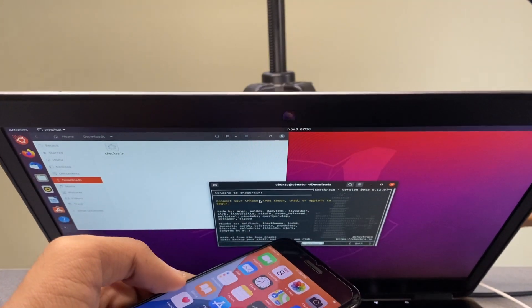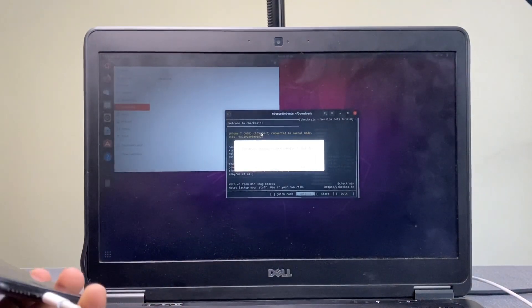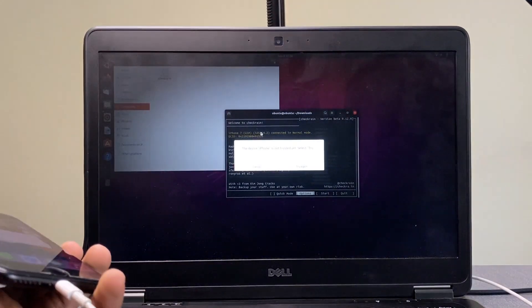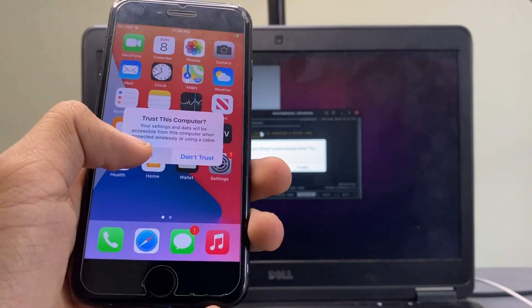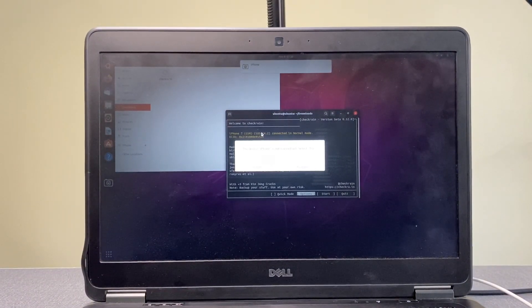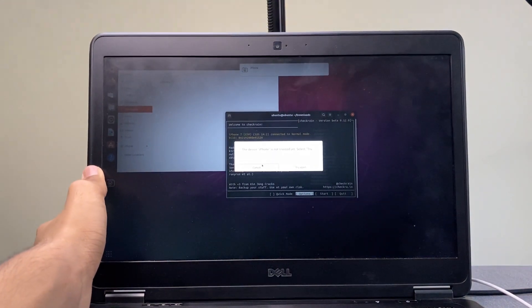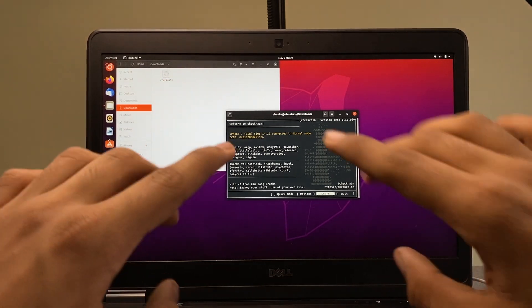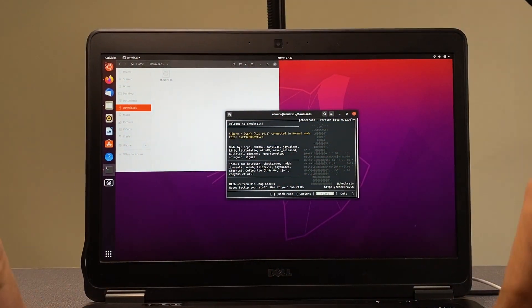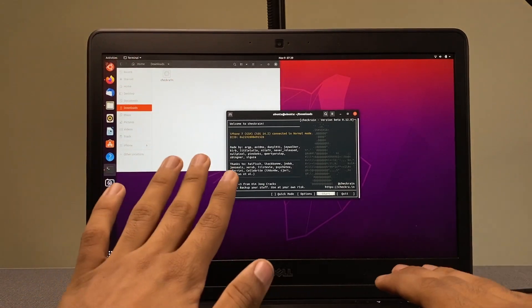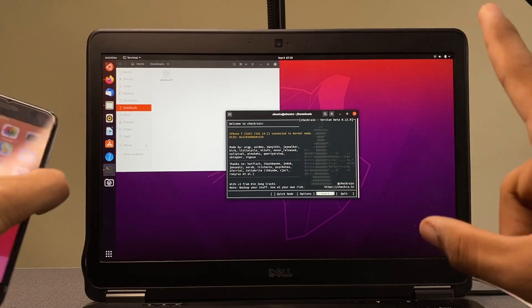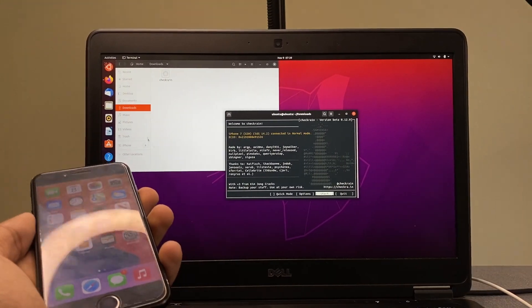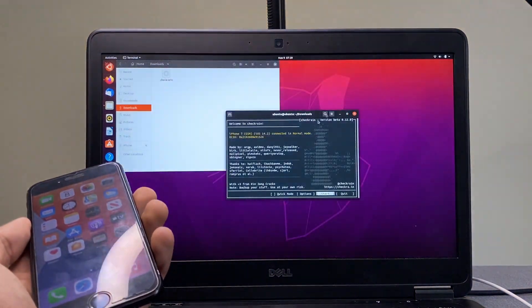Once you plug in your device, your Ubuntu machine will prompt you to trust it — hit Trust. Your iPhone will also show a Trust prompt — tap Trust on your phone too. This is critical so that the Linux environment can identify your device. checkra1n will then detect your iPhone 7. If you have an iPhone 8, 8 Plus, or iPhone 10, disable your password right now before hitting Start. This method is official and 100% safe — we downloaded checkra1n from their official website.